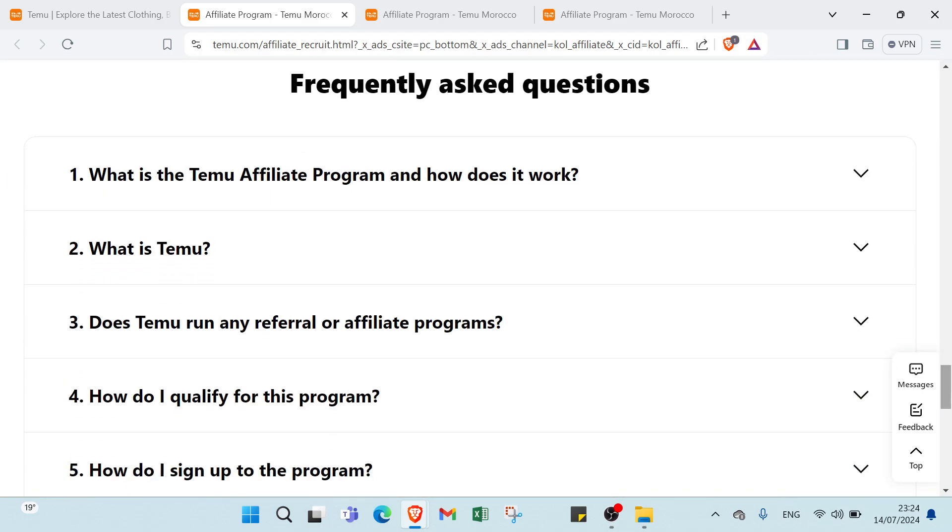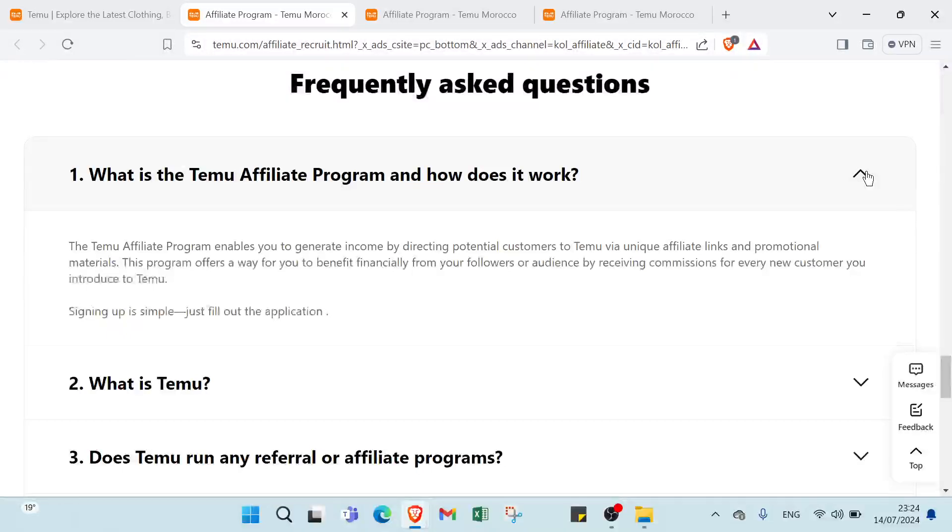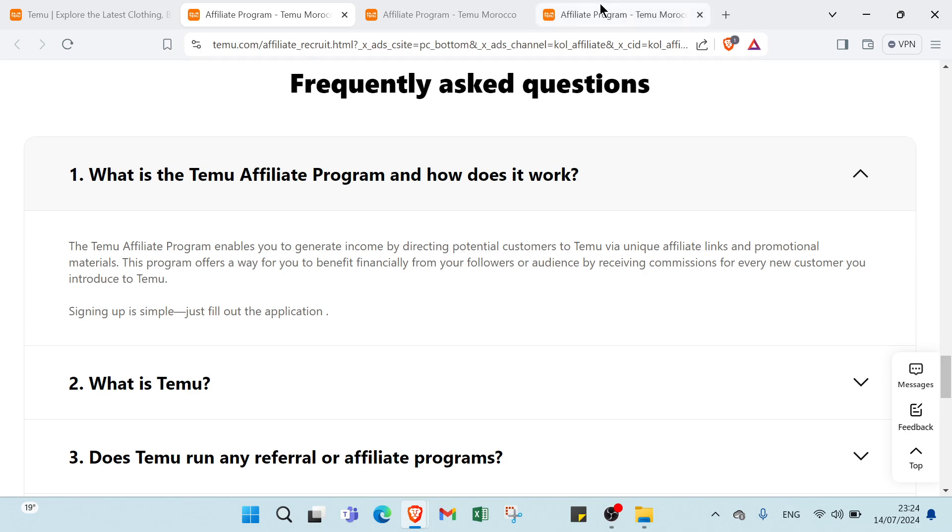Then we have here frequently asked questions. First we have what is the Temu affiliate program and how does it work. We can just click here. Temu affiliate program enables you to generate income by directing potential customers to Temu via unique affiliate links and promotional materials.